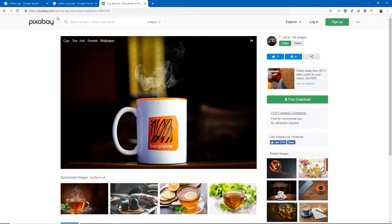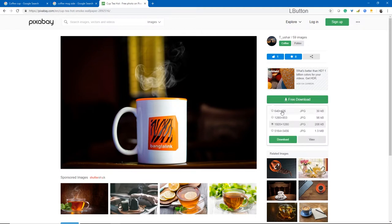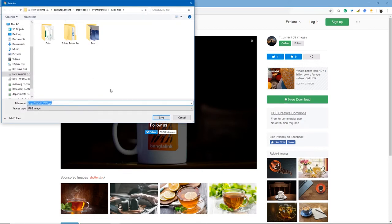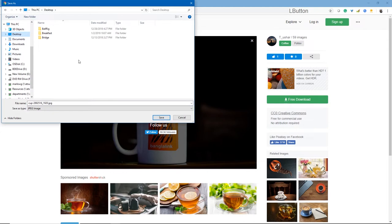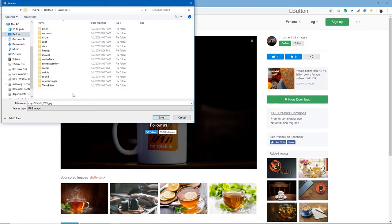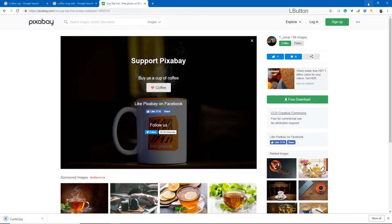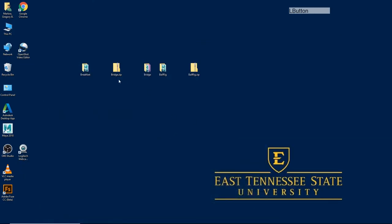I'm going to download this image. I don't necessarily need the highest resolution version, but maybe the 1920 by 1080 version. After hitting download and confirming I'm not a robot, I'll put this in my source images folder of my breakfast scene and name it 'cup ref' for reference.